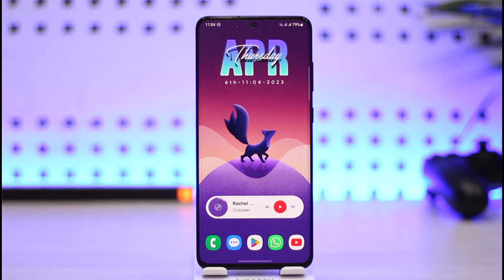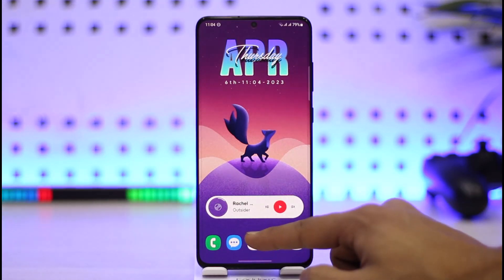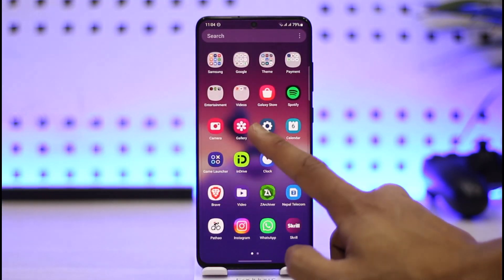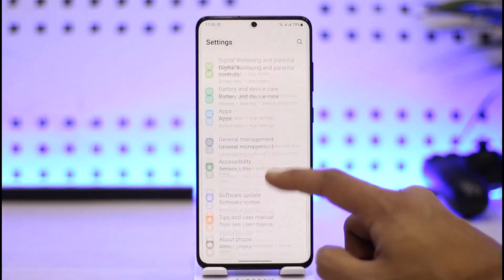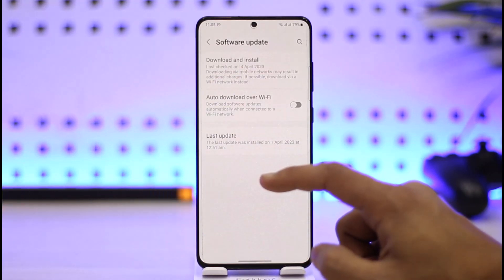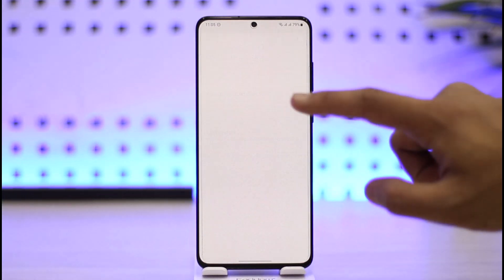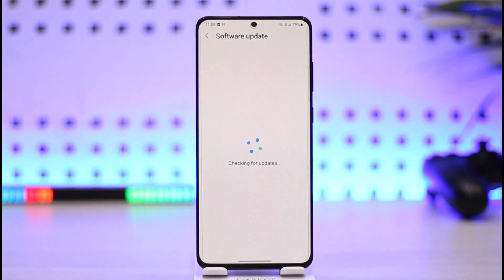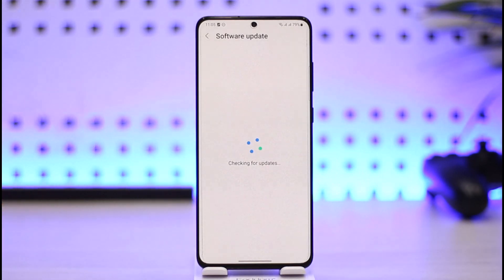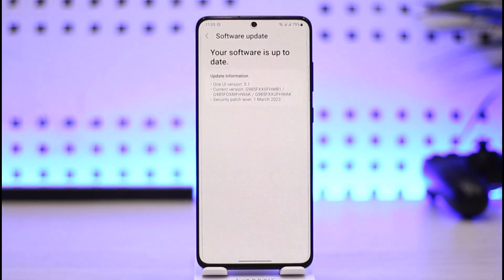If that doesn't help, open up Settings, go to the option called Software Update, tap on Download and Install, check if your phone has an update available, and if it does, make sure to update your phone to the latest version.